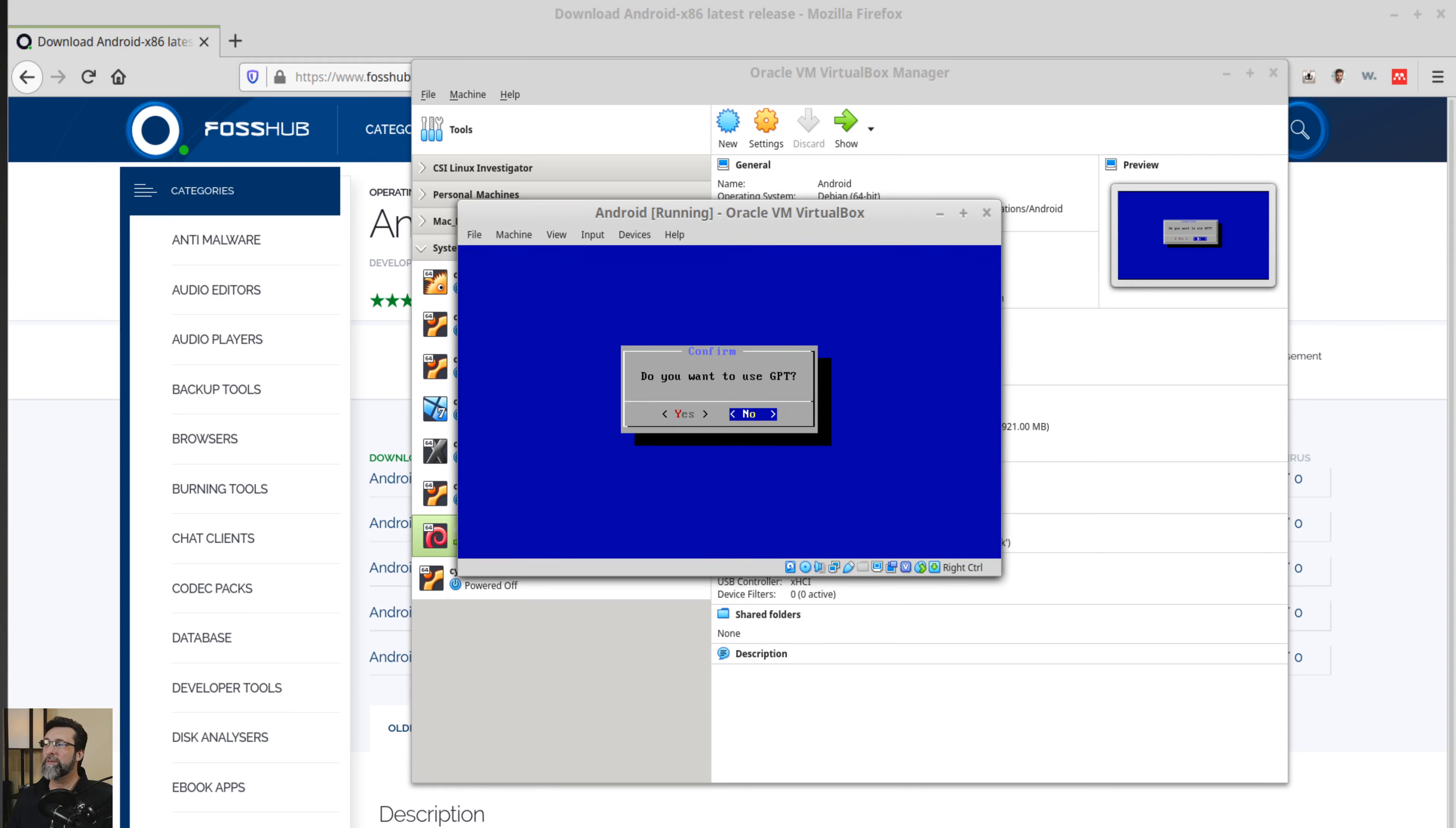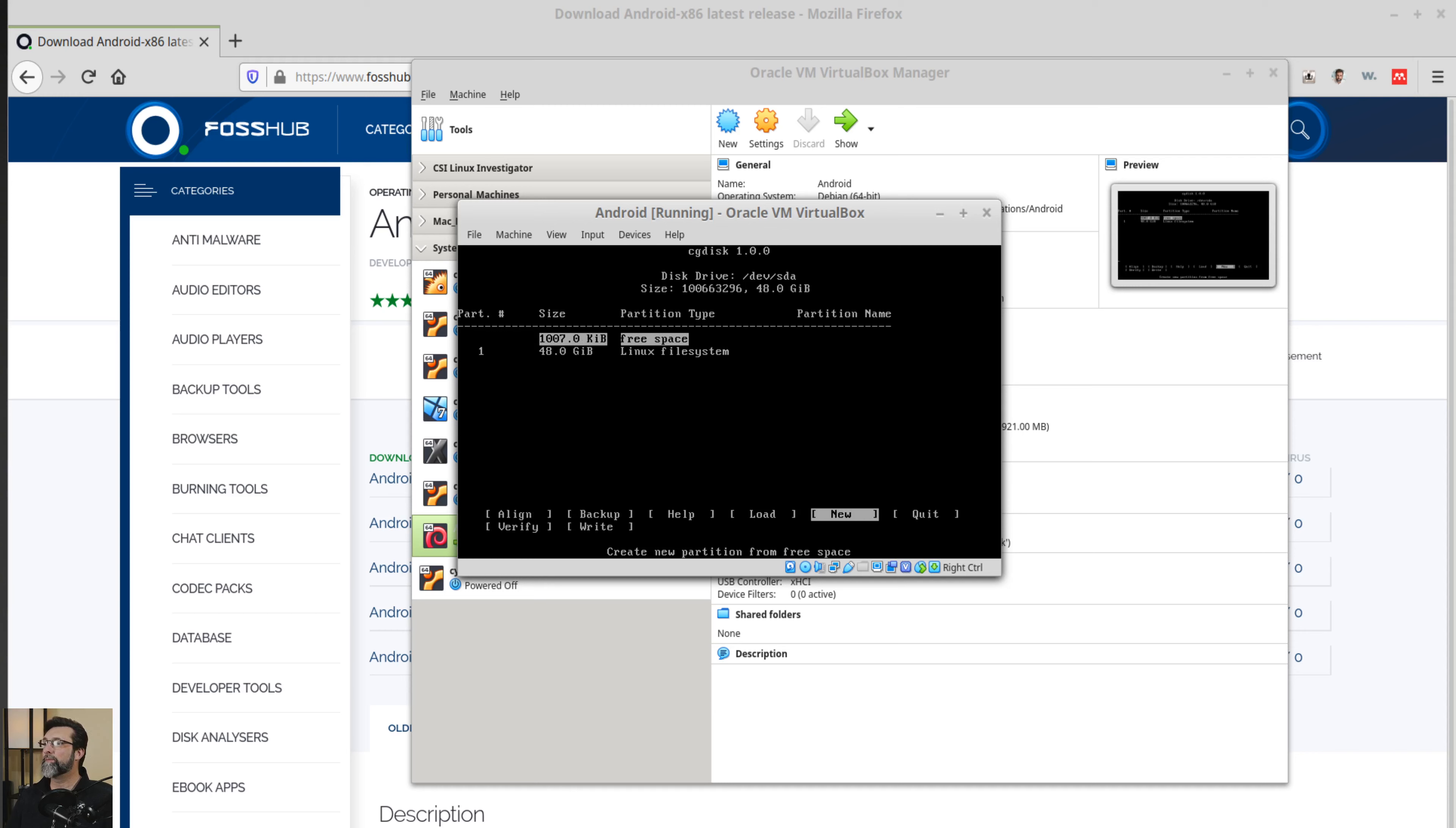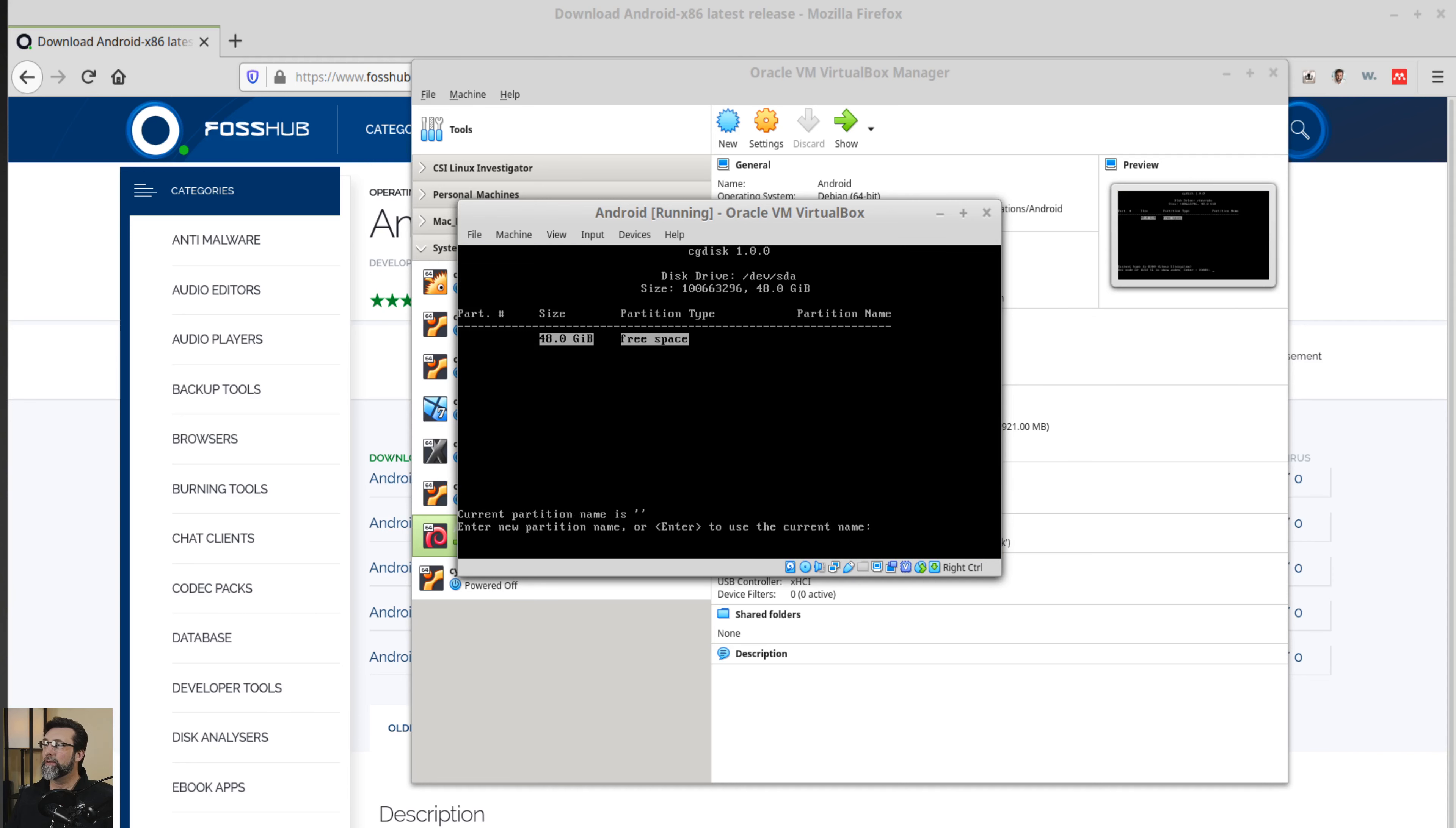Over here, I'll choose create, modify partitions. Do we use GPT? Sure. It says warning, non GPT or damage test detected. Press and continue. There we go. That free space. I'm just getting enter, enter, enter here. All right. There we go. Now I'm going to choose quit. I'm going to use GPT. What is this? Oh, I didn't write it. All right. I'll do it again. So new enter, enter, enter, enter there.